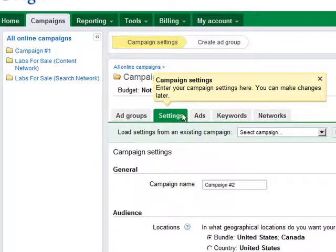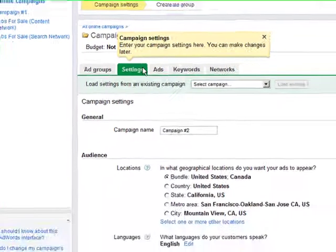Step 3: You'll be taken to the Settings tab of your campaign to begin choosing your campaign settings.